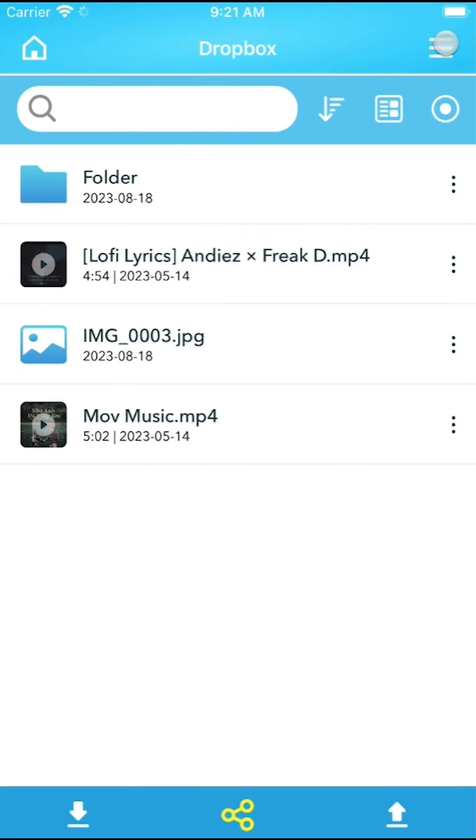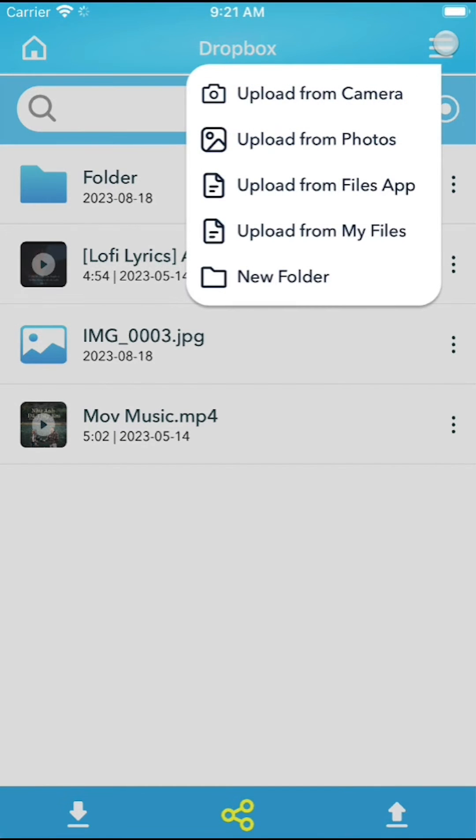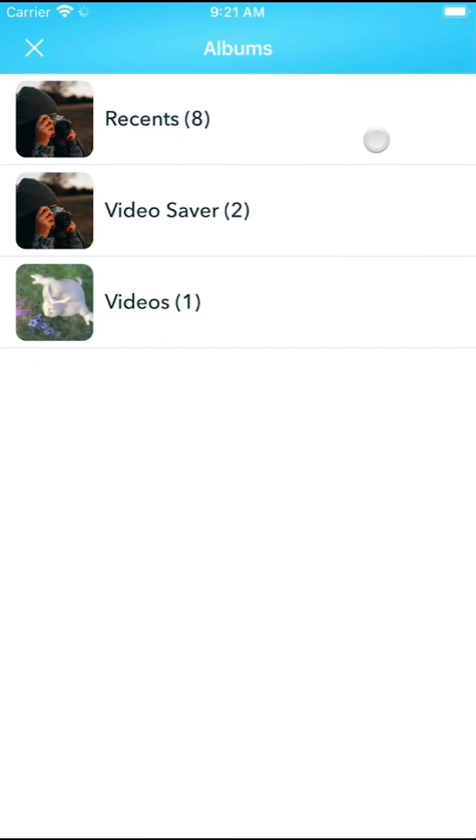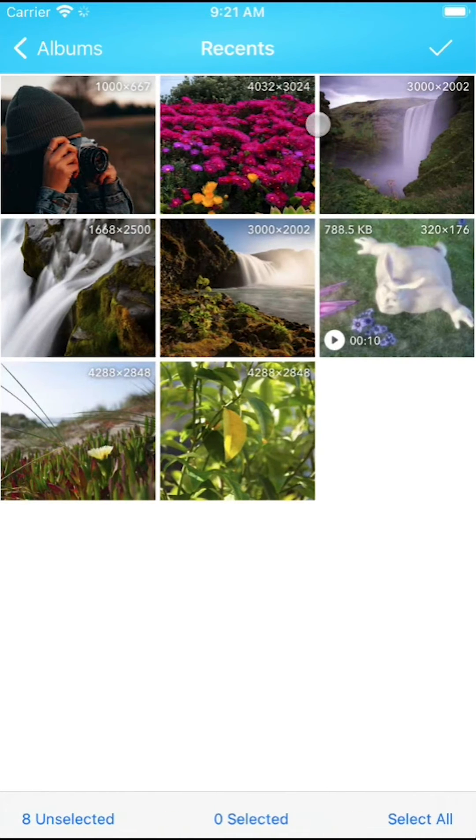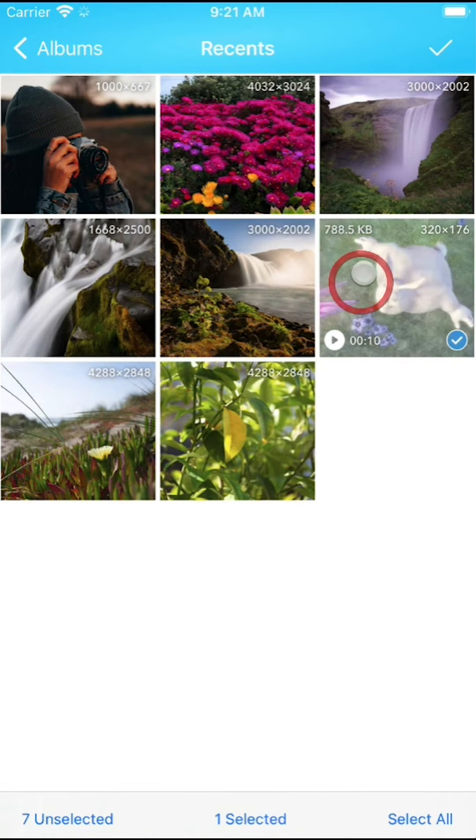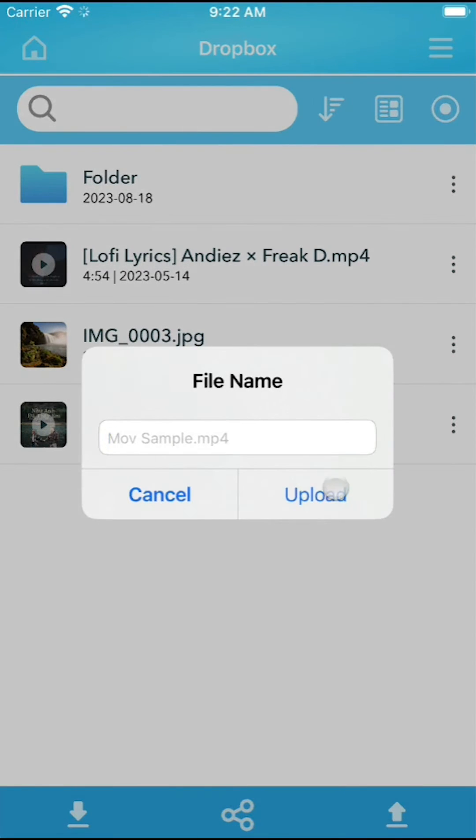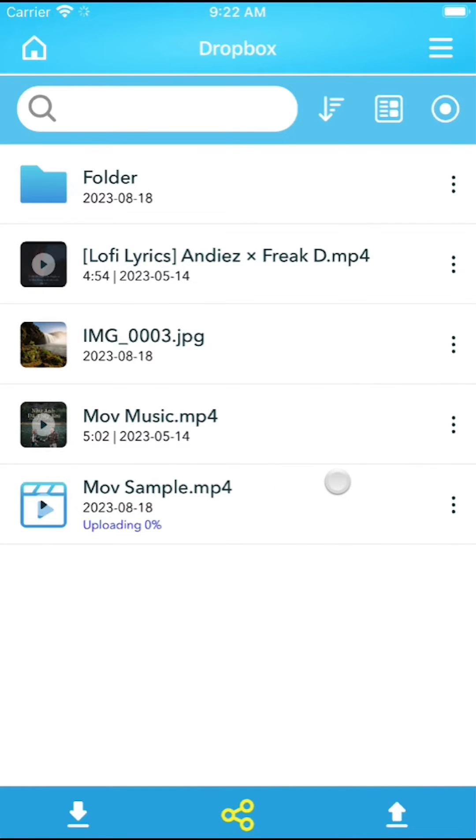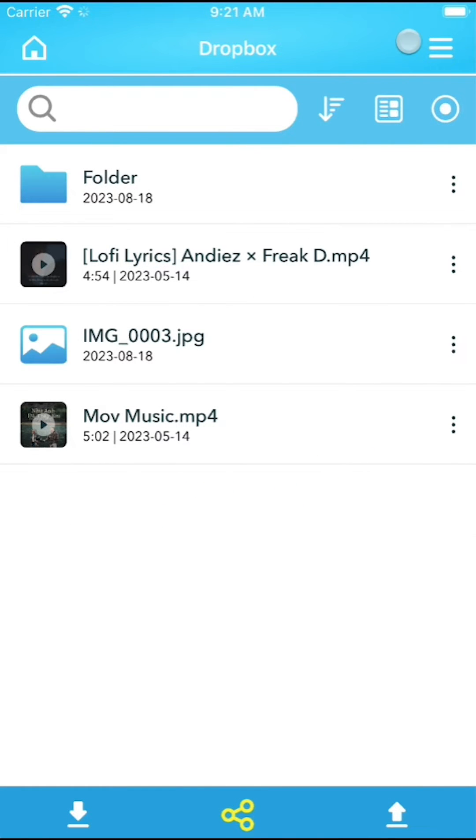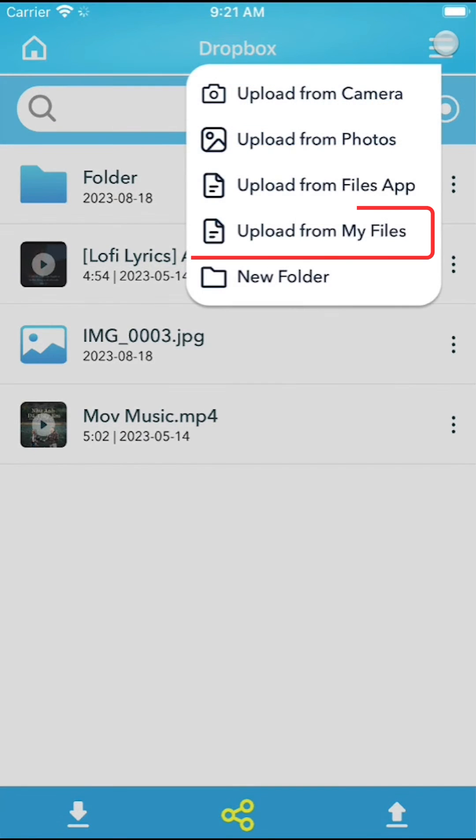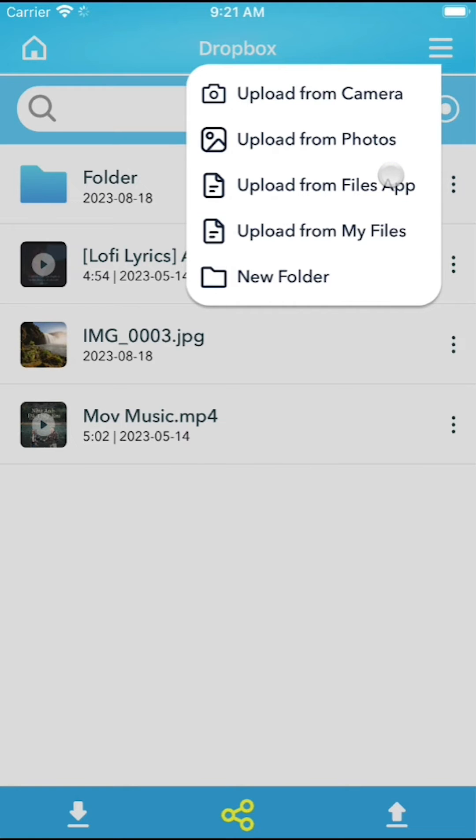Alternatively, you can upload directly from the photo gallery, iOS files app, or even the camera.